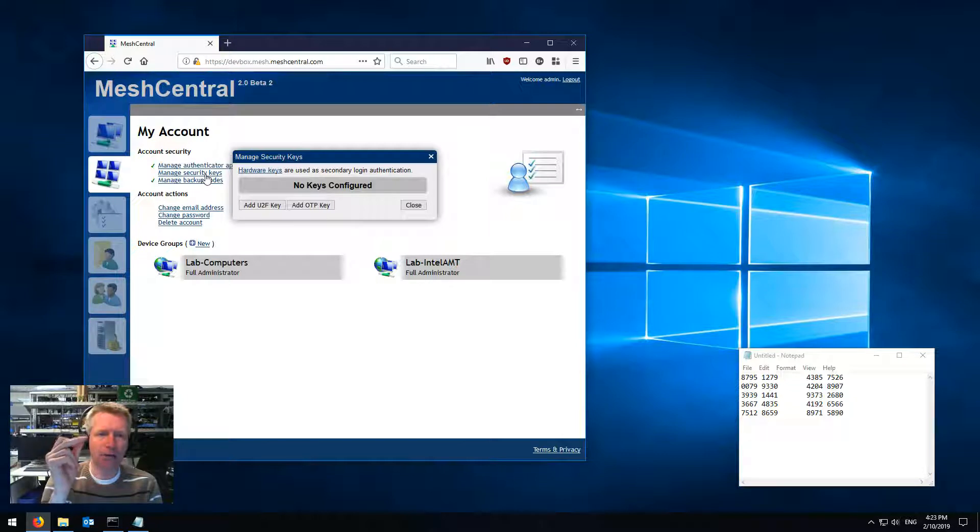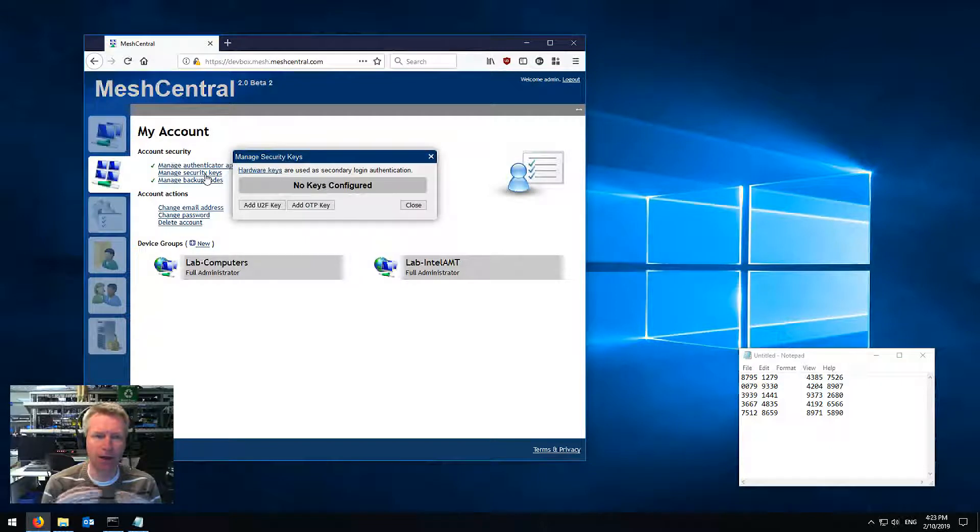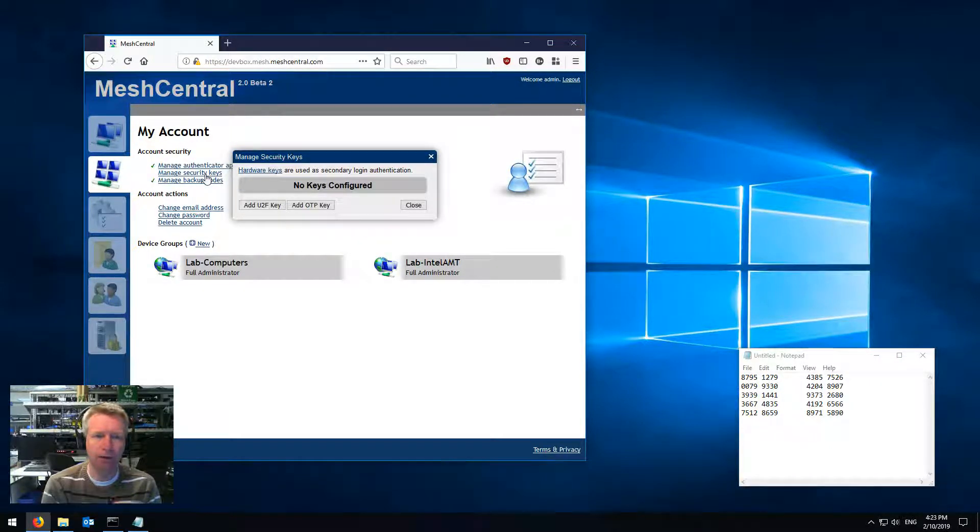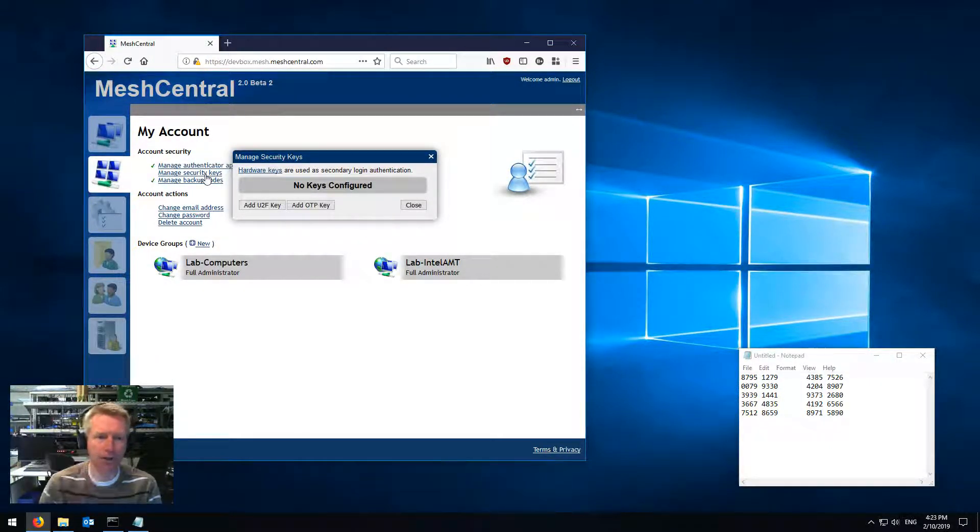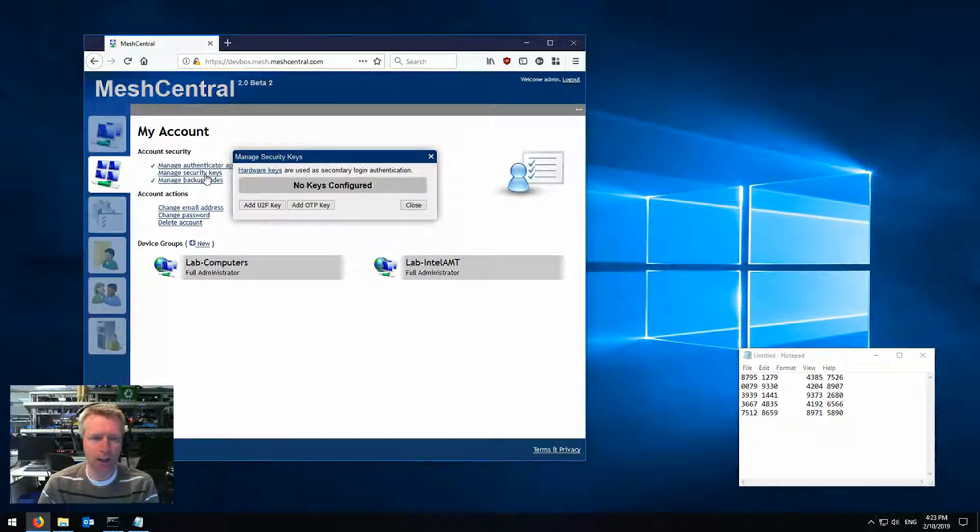And here I'm using Firefox, and I went to the configuration of Firefox and turned on U2F, the universal two-factor support in Firefox. Otherwise you use Chrome, and that always works.